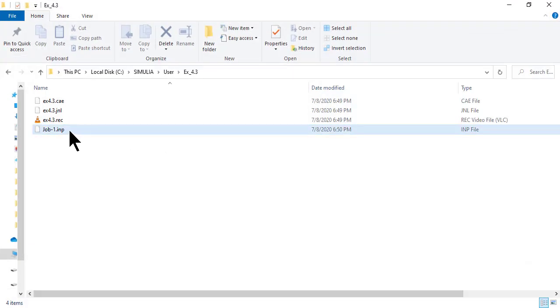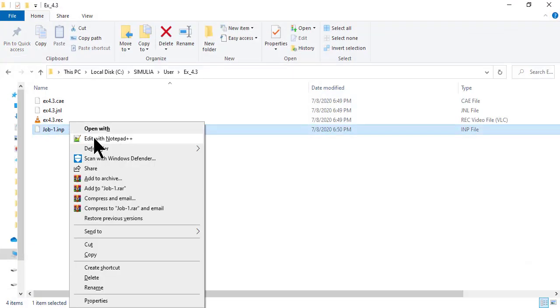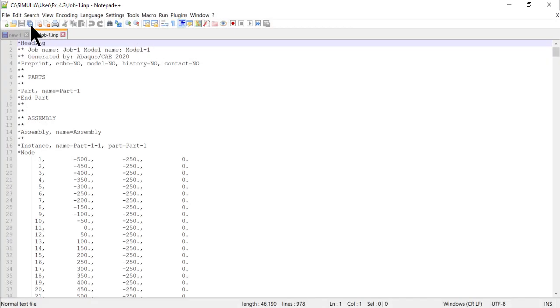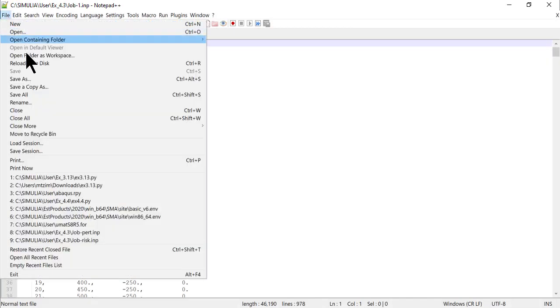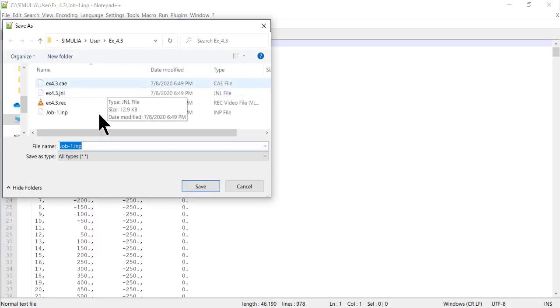Now open file explorer. Save job1.inp as job-pert.inp.